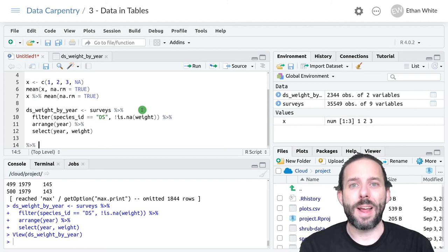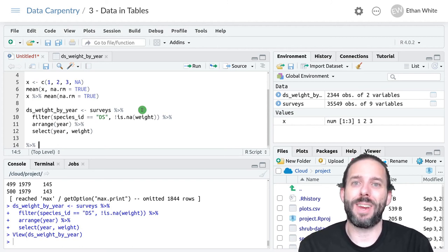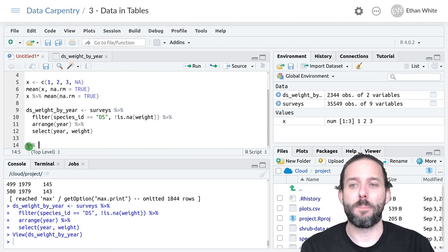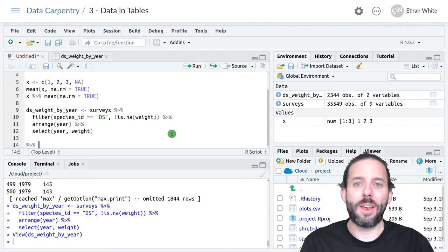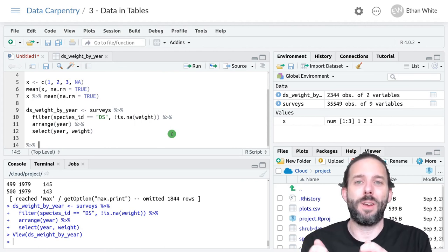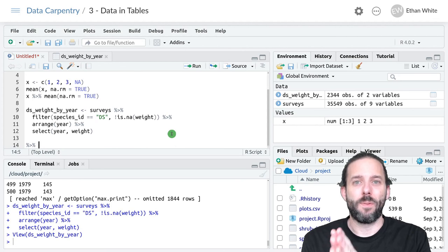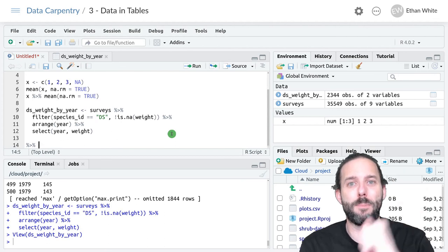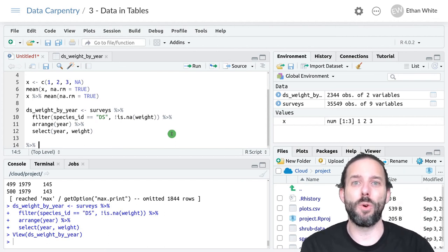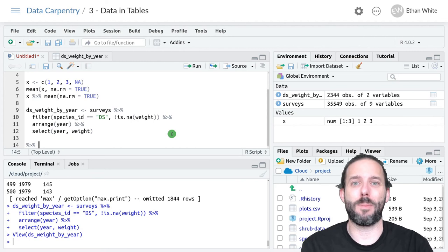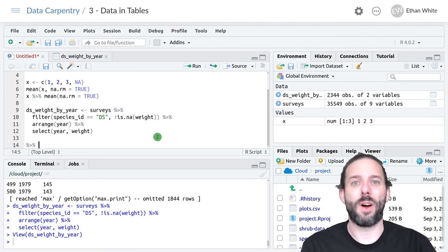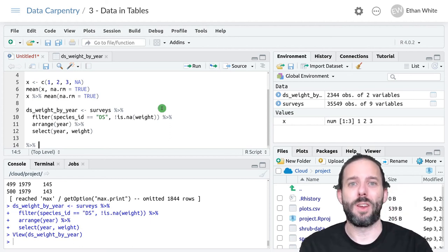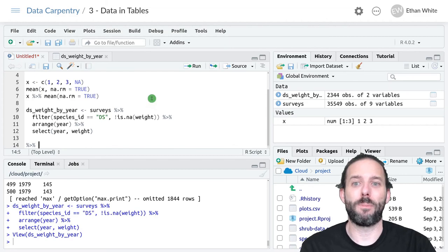That's the idea for how we combine multiple steps in a data manipulation pipeline using pipes. The pipe symbol takes the output from the previous command, from the command on the left of the pipe or the line above, and passes it through as the first argument to the next command, the command on the right or underneath. By doing that, we can string together multiple pipes to do a multi-step data manipulation pipeline.